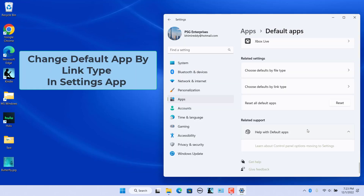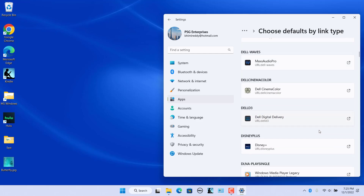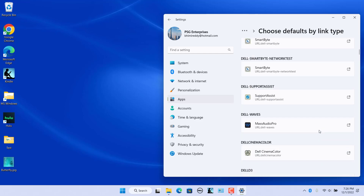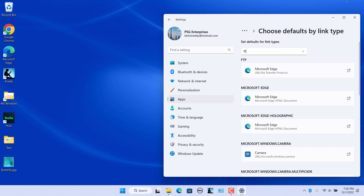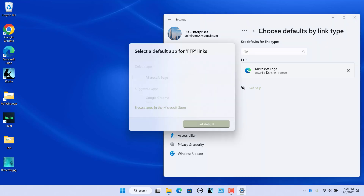Change default app by link type in the Settings app. Sometimes a default program isn't associated with a file type at all, but instead with a link type — for example, App Installer. In this case, it is better to use the Choose defaults by link type option in Related Settings. Scroll down until you find the link you want to change and click the app icon, or search for a link type. Click on the default app, choose an app from the list, and click on Set Default, or browse apps in the Microsoft Store.